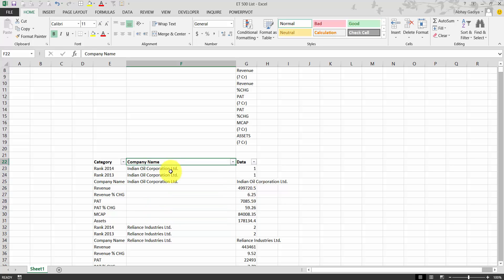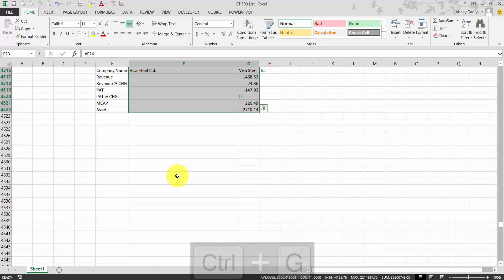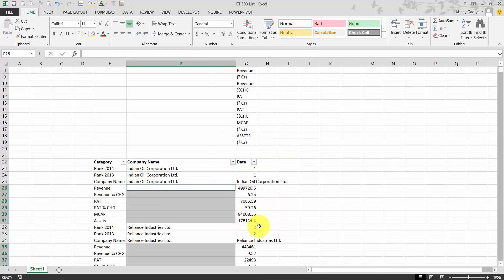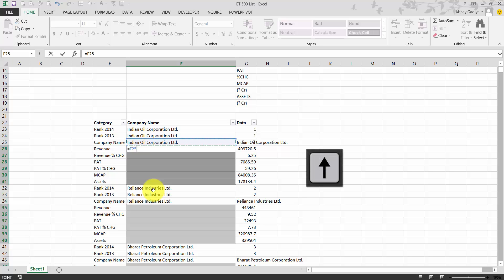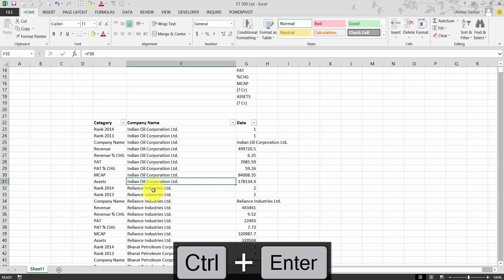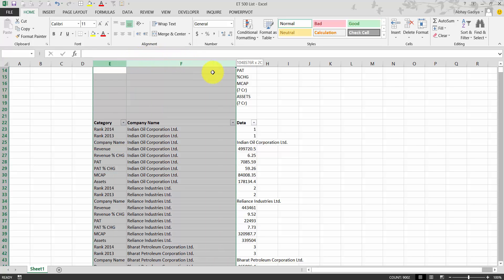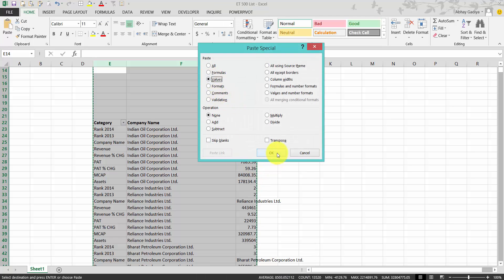Now we need to copy-paste the company name into the blank cells below as well. Select the range with Ctrl+Shift+End and Ctrl+Shift+Up Arrow. Press Ctrl+G, Alt+S for Special, select Blanks, and click OK. Press equals, then the Up Arrow key once to reference the cell above, and press Ctrl+Enter. The company name is now correctly populated throughout. Finally, convert all formulas to values using Ctrl+C, Alt+E+S, paste special as values.